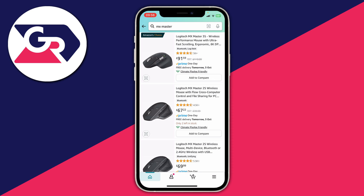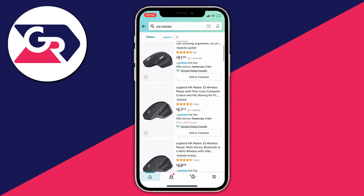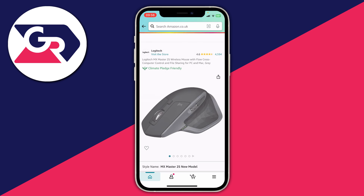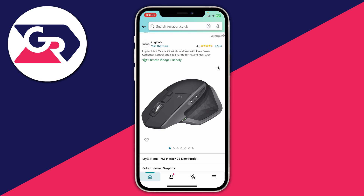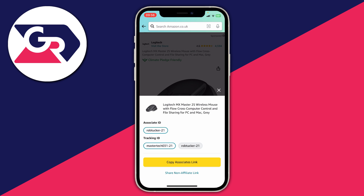Then what you can do is go and search for the product. I want to go and promote this Logitech mouse here because it's the mouse I actually use myself. So go and tap on it. And then all you need to do is go to the top right of the image to where you've got that share icon — the square with an arrow coming out of it — and tap there.